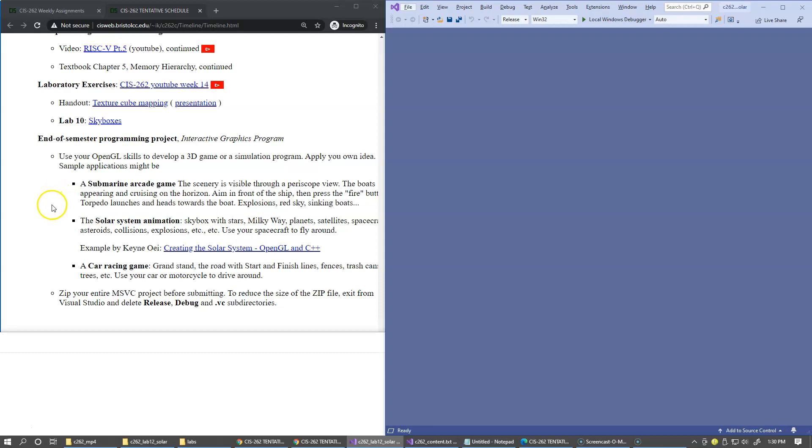Another one is the solar system animation. More about this in our next video. Another possibility: a car racing game or any other game that you like to try.